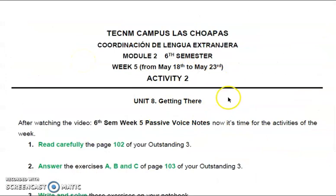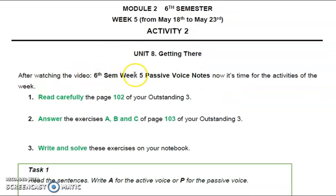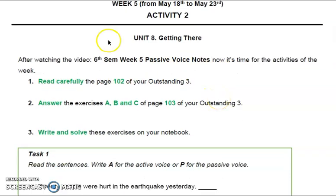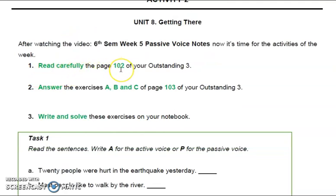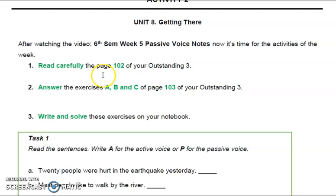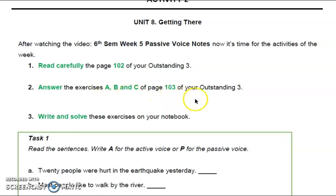Let's continue with this document. After watching the video — 6th semester, week 5, Passive Voice Notes — now it's time for the activities of the week. Ahora es tiempo de hacer las actividades de esta semana. Number one: read carefully page 102 of your Outstanding 3. En esta página encontrarás todo lo que ya expliqué acerca de Passive Voice, con algunos de los ejemplos de los videos. Number two: answer exercises A, B, and C of page 103 of your Outstanding 3.